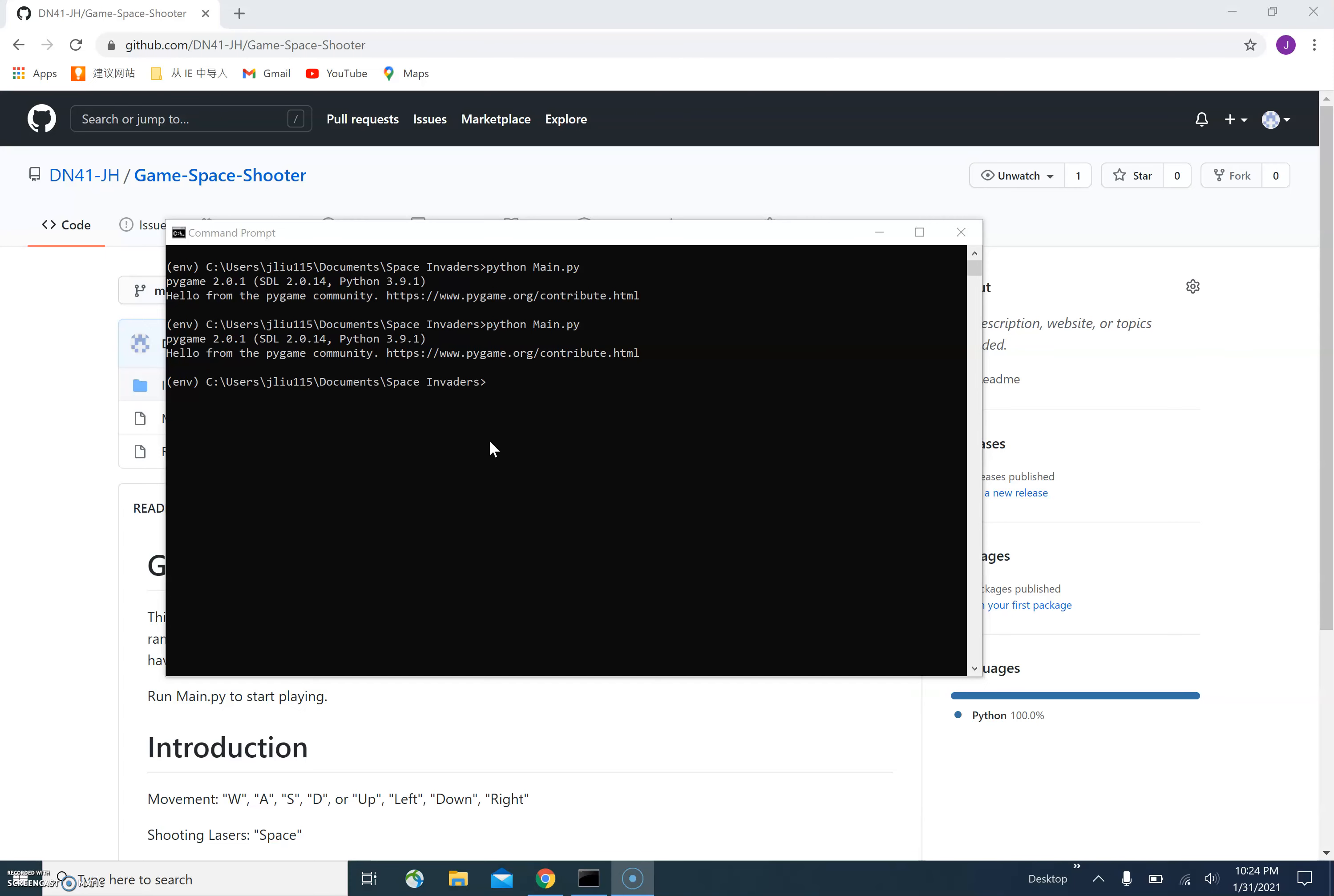The game is usually called the space shooter by many people. Here, let's take a look at that.